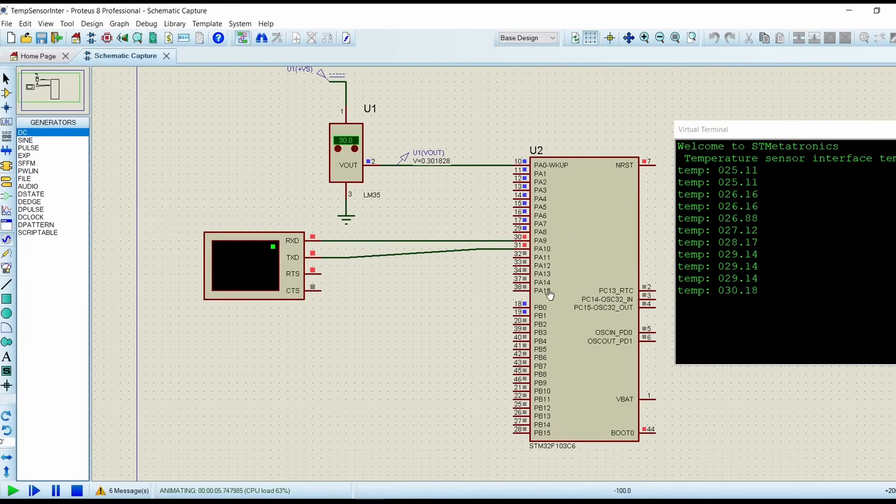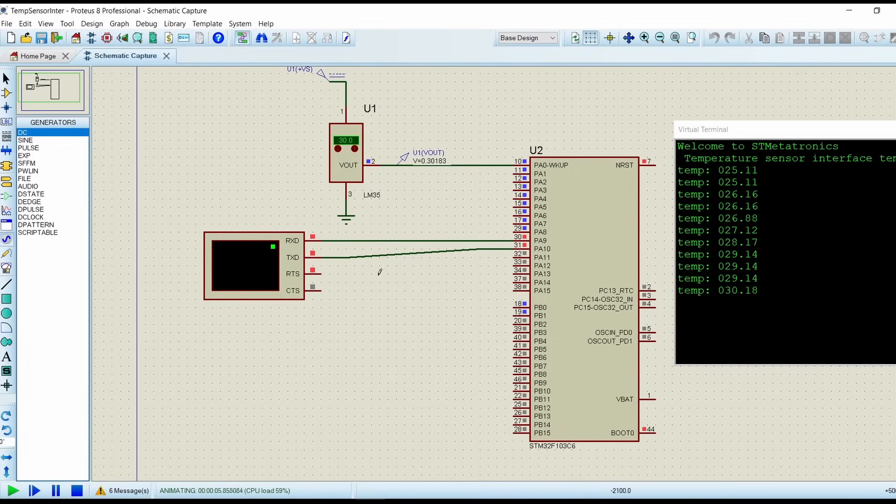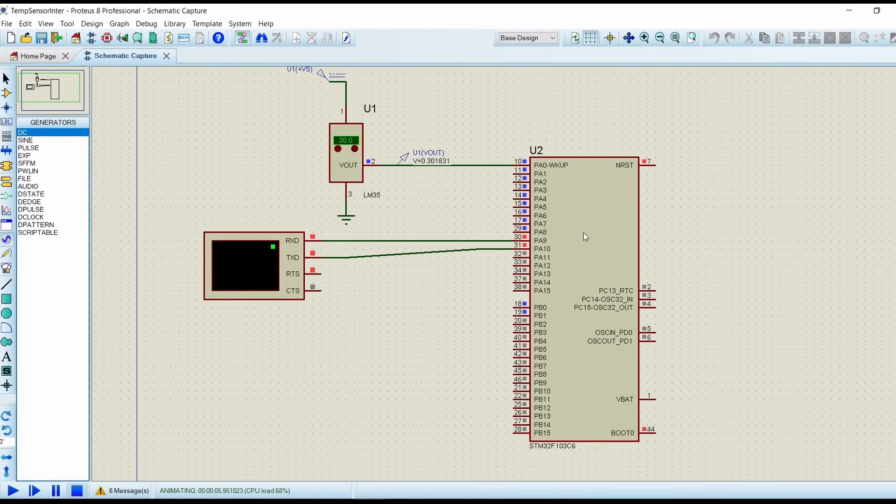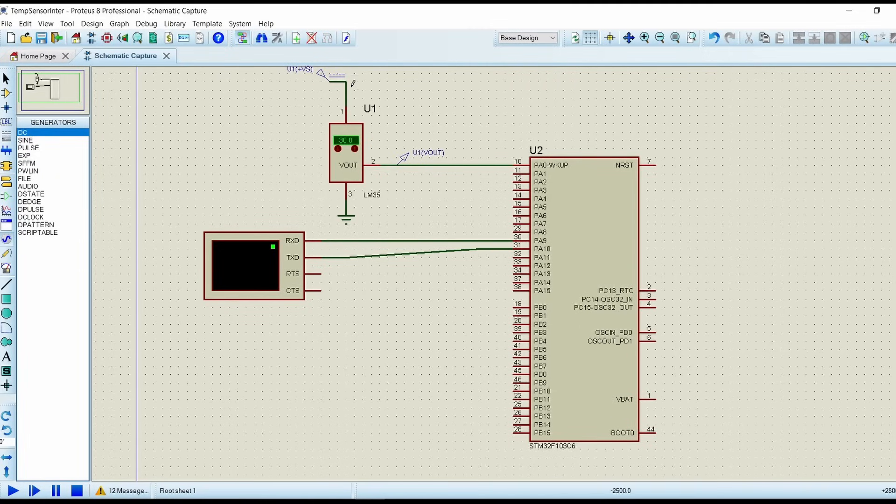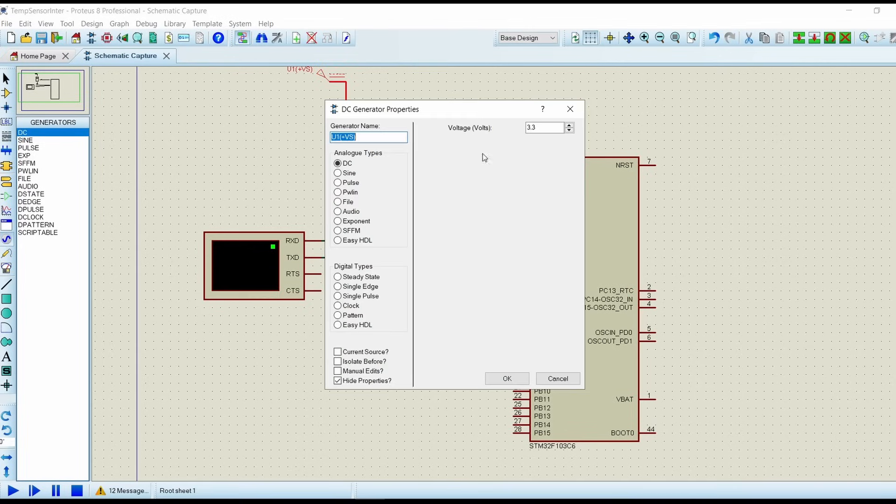So this is the schematic. Here I have given this DC supply from generator mode DC and I have kept it here. I have given the voltage value as 3.3 volt.